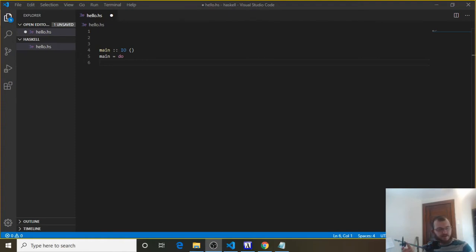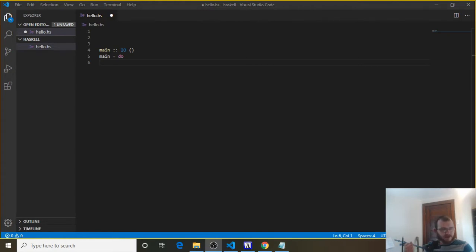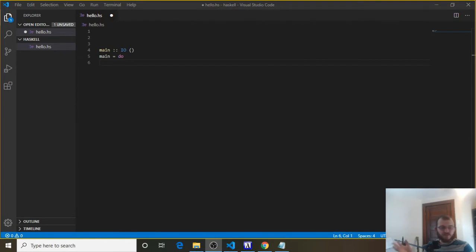We're going to create a guessing game in Haskell where we have a secret number and the user guesses a value between 1 and 10. If they guess the same value as our secret number, they win. If they don't get it, they lose. And eventually we'll put a guess limit on it, so after three guesses, if they don't get it right, they lose. So let's get started.